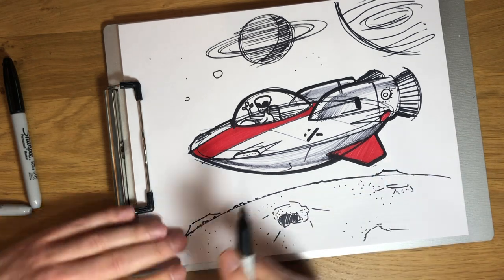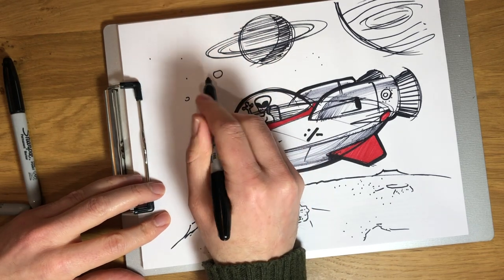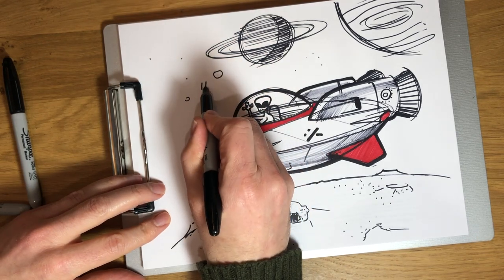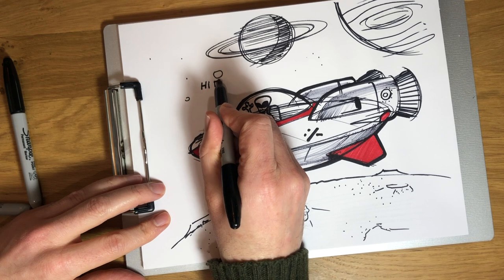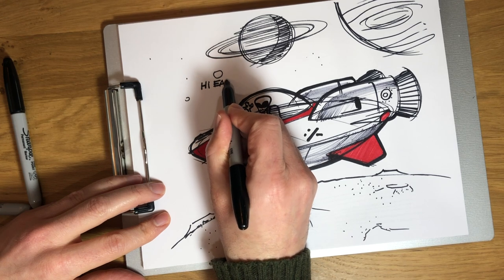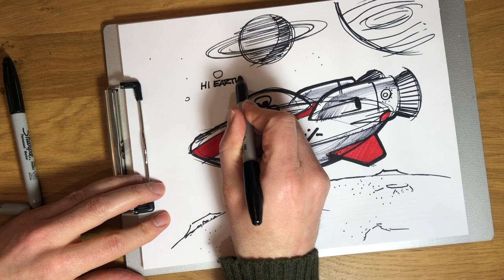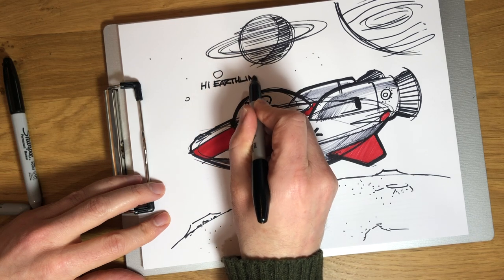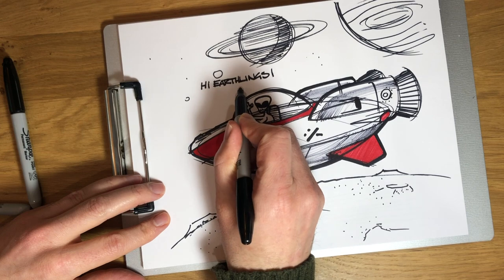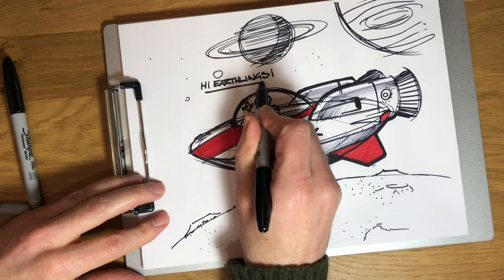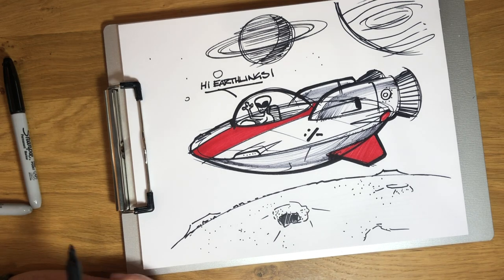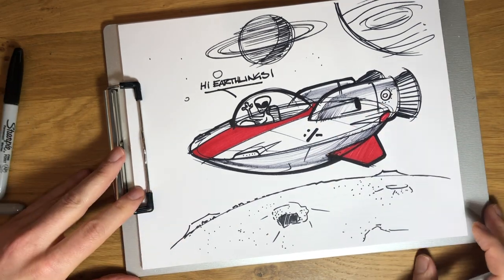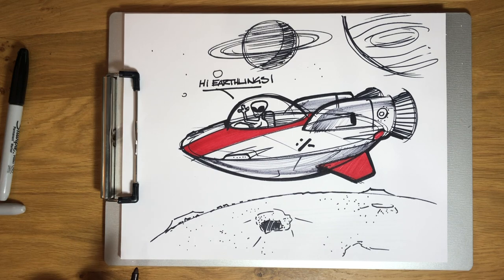And then what should our alien say? Maybe our alien is, he's saying something to us. And he's going to say, hi earthlings. There we go. And we got a pretty nice looking spaceship.